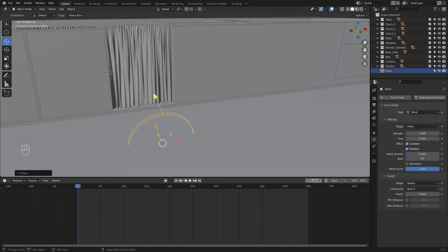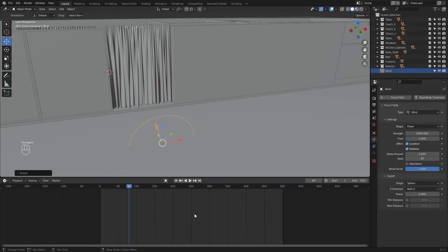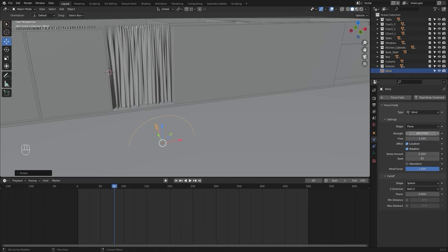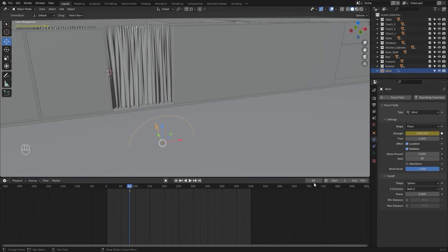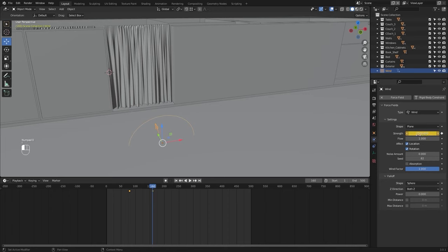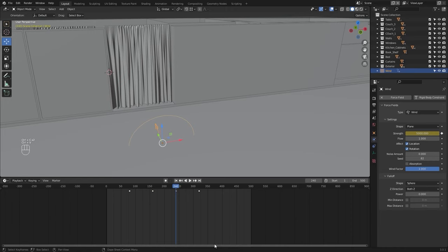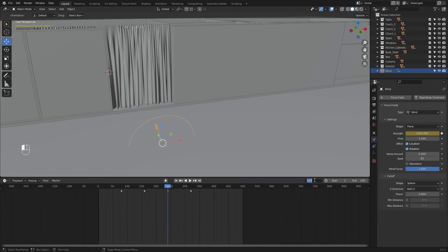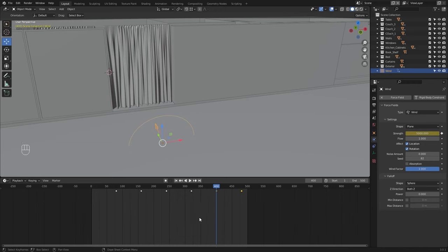Let's jump to frame number 80 and increase the wind strength to 5000. I'll add a keyframe. Now I'll jump to frame number 160 and bring this down to 2500 and add a keyframe. Now I'll jump to frame number 240, press Ctrl+C on my keyboard to copy these keyframes and place them in my timeline. Similarly, I'll jump to frame number 400 and press Ctrl+V to paste these keyframes.